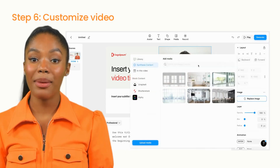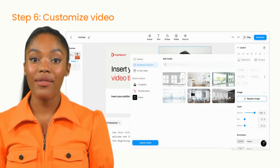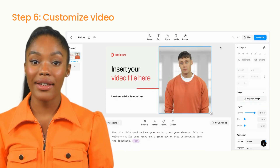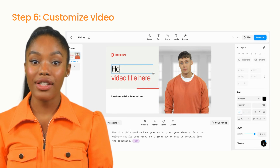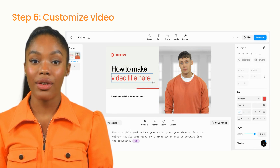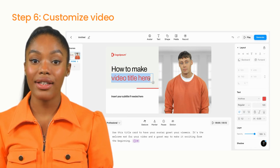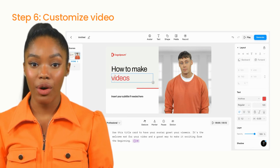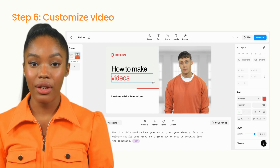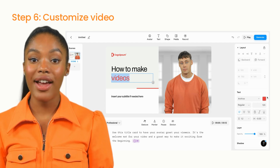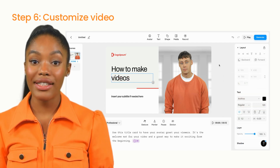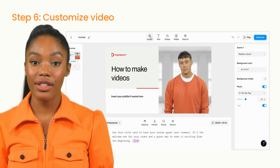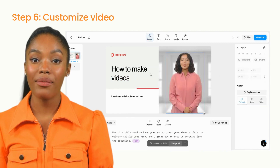Finally, customize your informational video a little bit. Add custom images, videos, brand colors, text on screen, and more. You can even add an AI presenter, just like myself, to narrate your video.